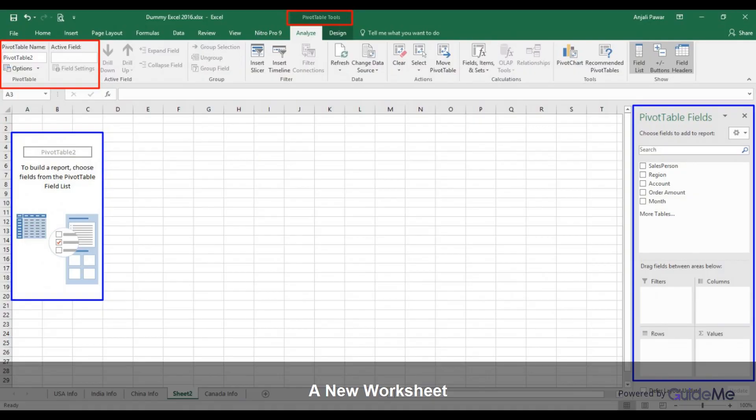A new worksheet is created. A blank pivot table and field list will appear on the new worksheet.